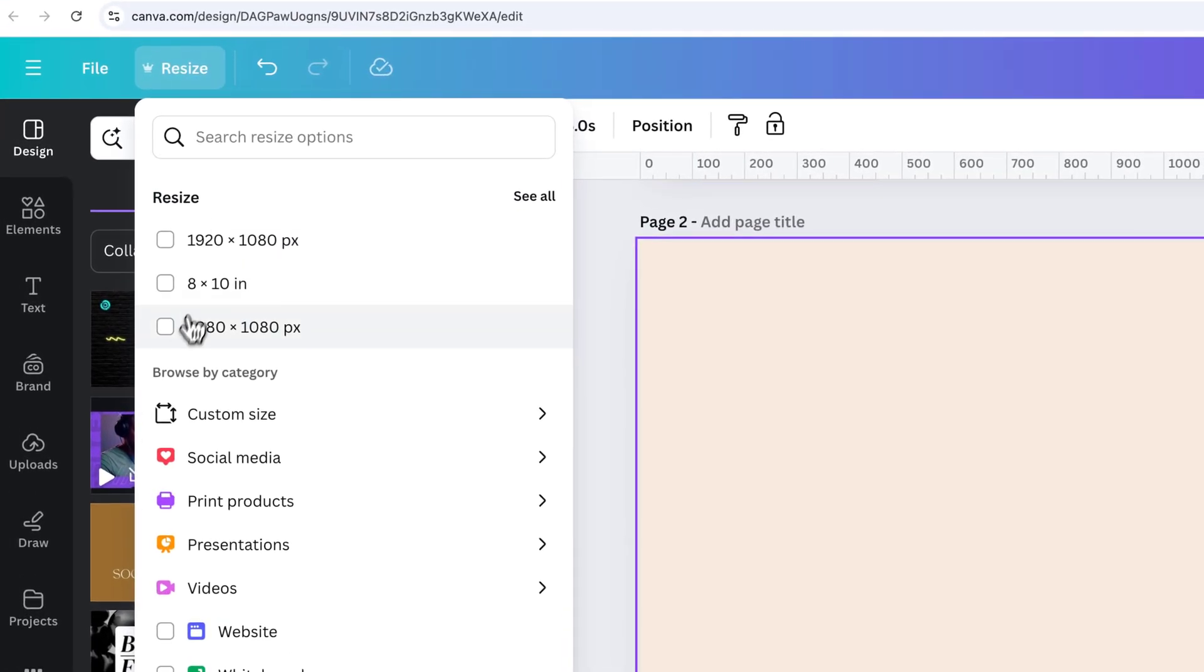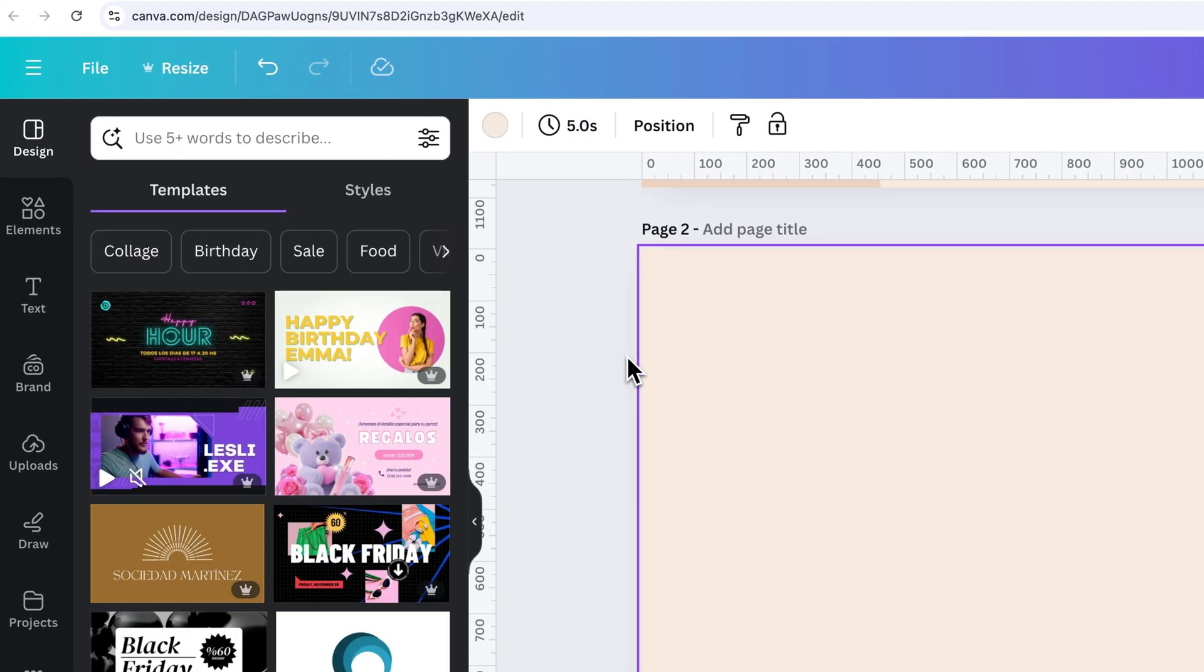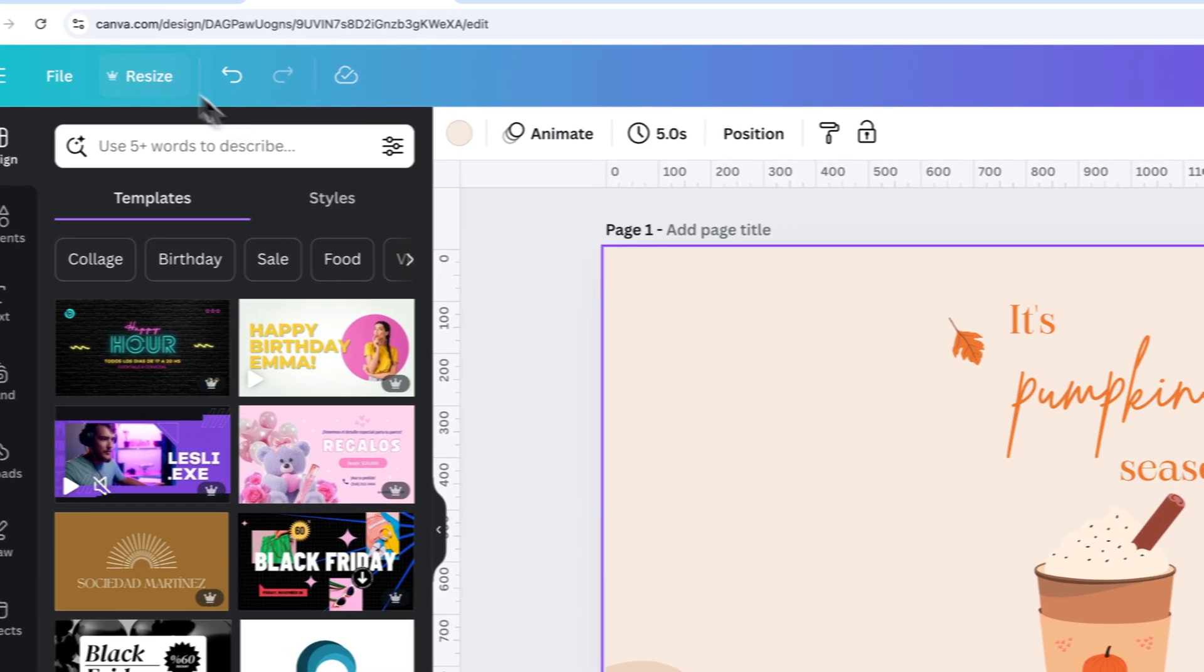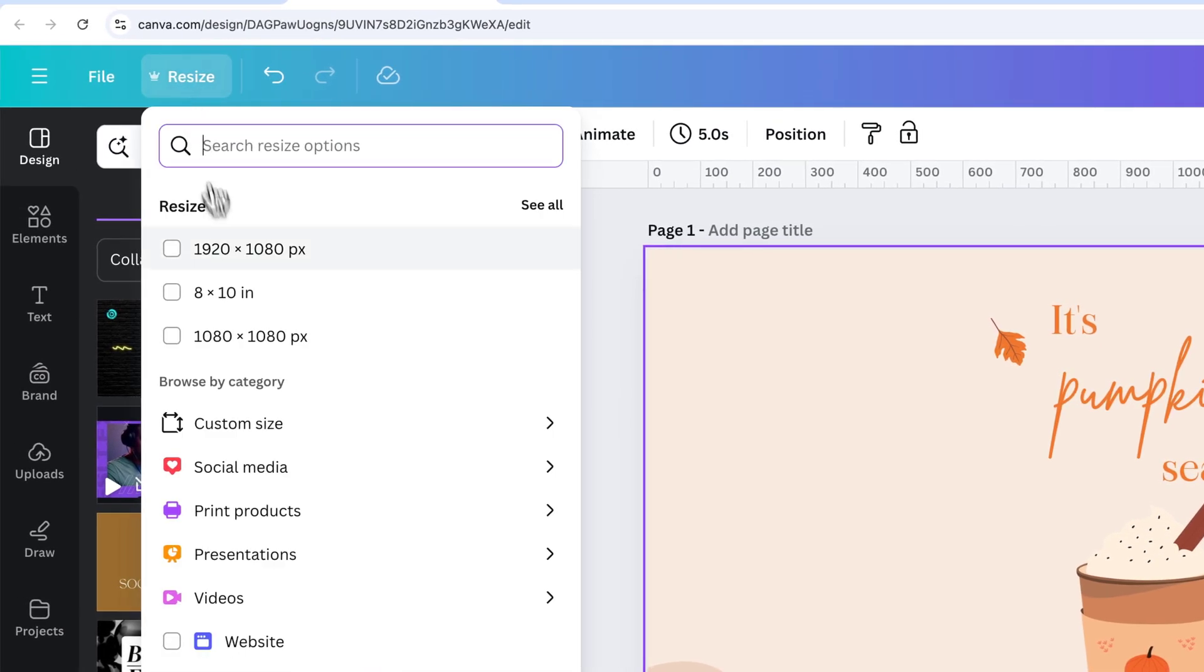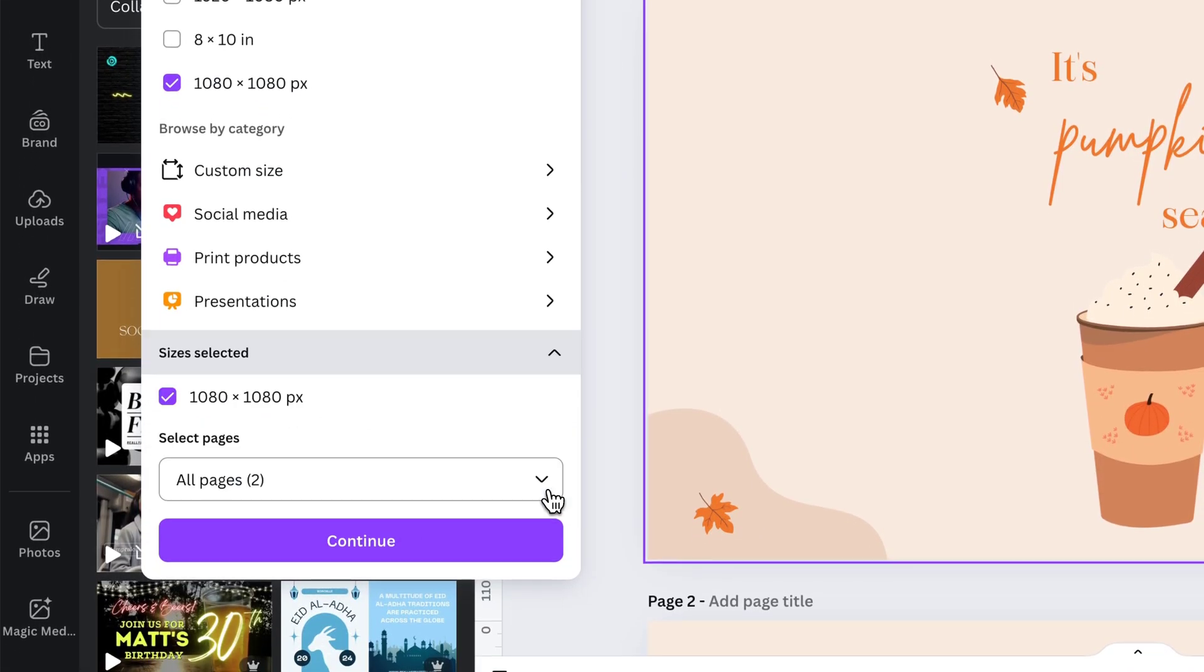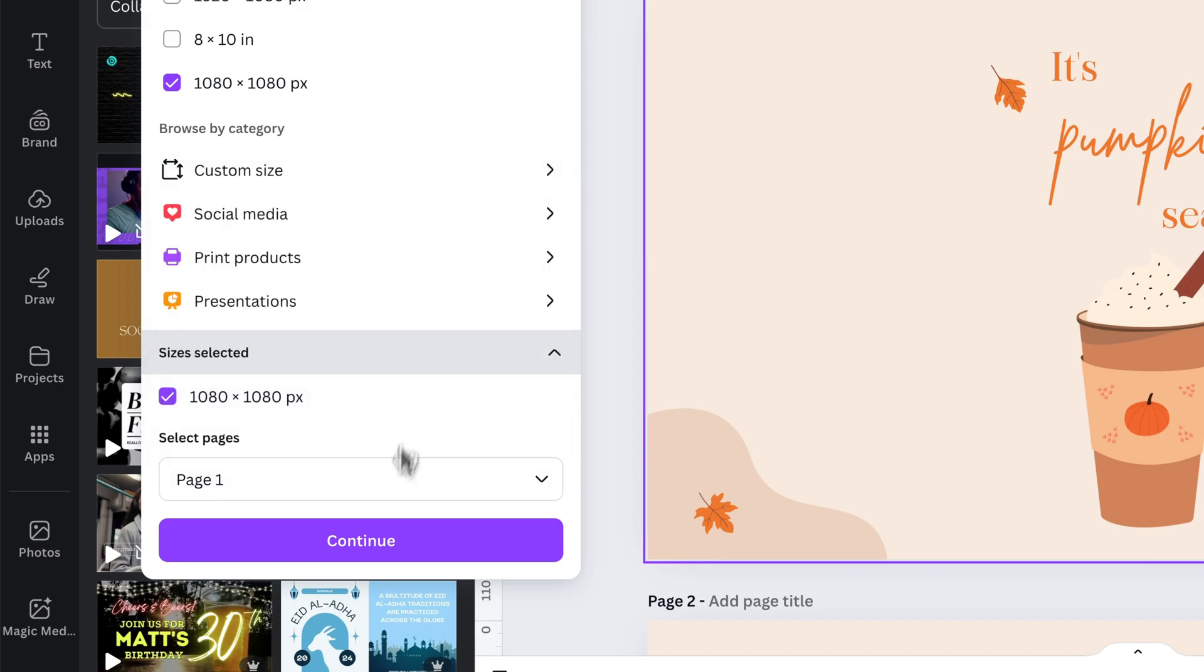I could also think maybe I want a square version of this post. So I'm going to go back to this upper page here just to make sure it's selected. I'm going to click on this 1080 by 1080 version and hit Continue and check my different pages I've selected. I'm just going to do page one in this case.